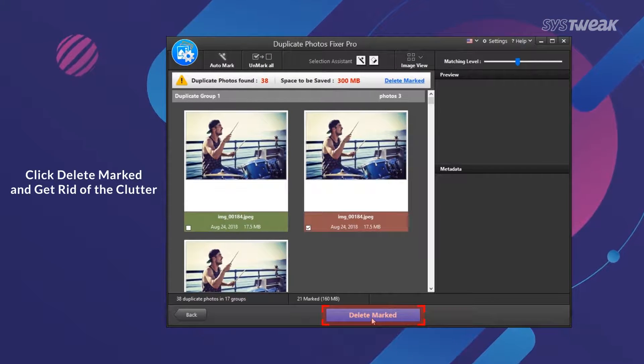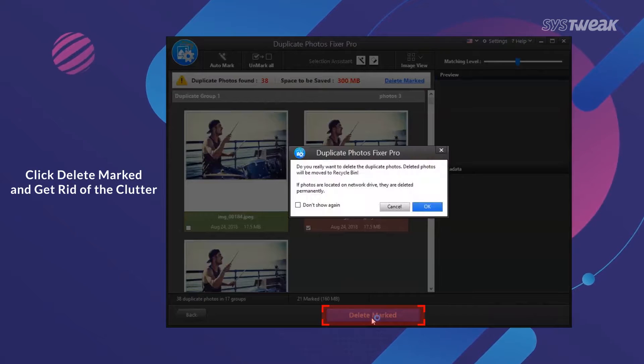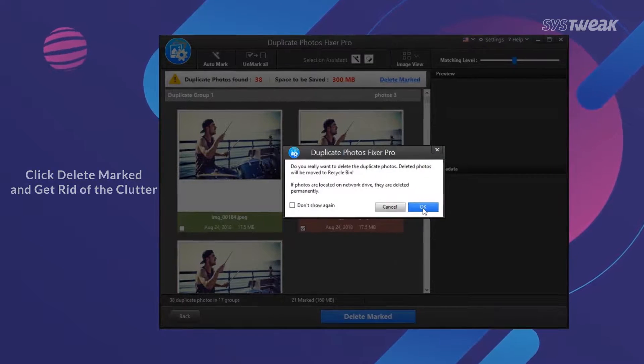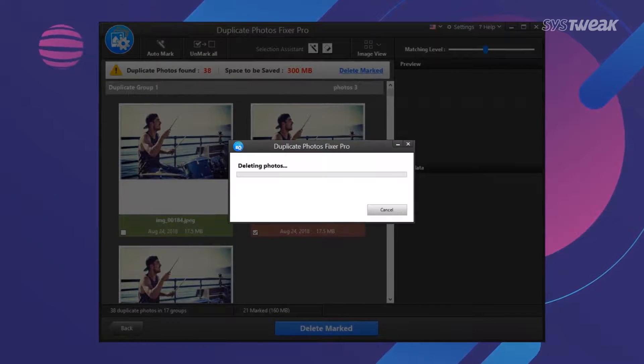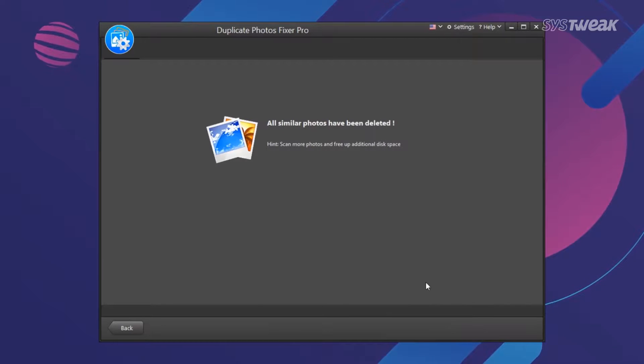Once marked, all it takes is a single click to remove all useless duplicates and create storage space on your computer.